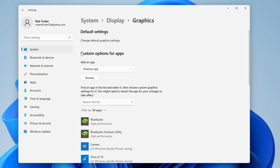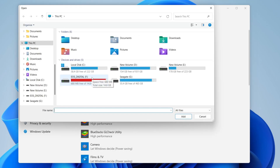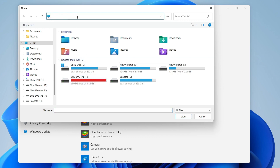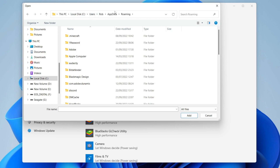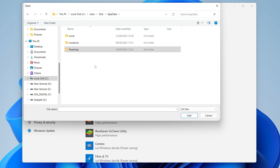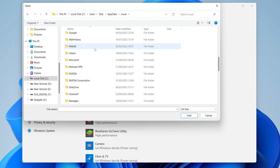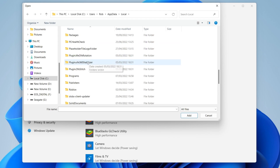Scroll down to 'Custom options for apps' and click Browse. In the file explorer, click the top bar, remove what's there, type in %appdata% and press Enter. It will take you to the Roaming folder — click on App Data again, then select Local, and scroll down to find Roblox.